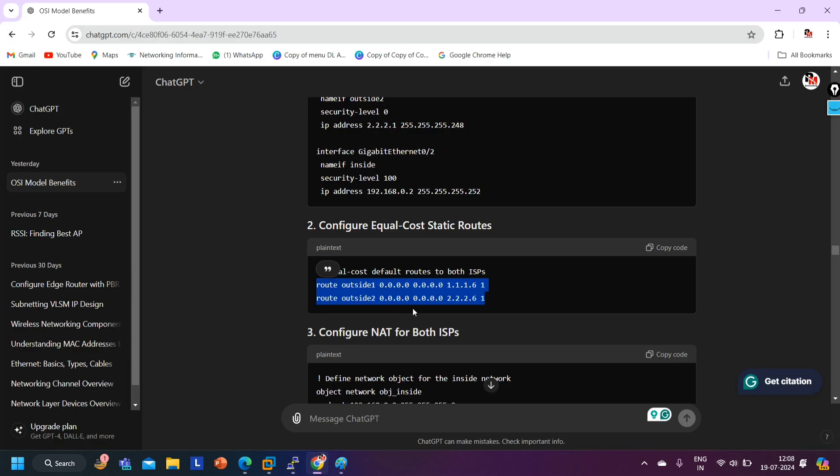I tried many configurations — OSPF configuration, BGP configuration — and I tried to find commands and also theory: explanations of BGP, OSPF, and IS-IS protocols. In those cases too, ChatGPT generated wrong answers.